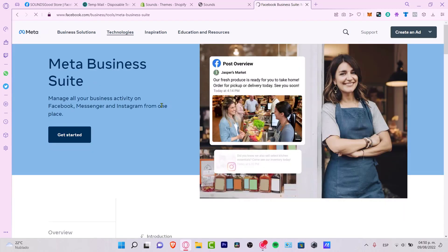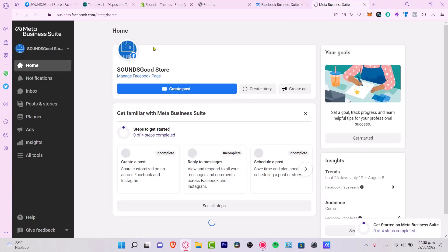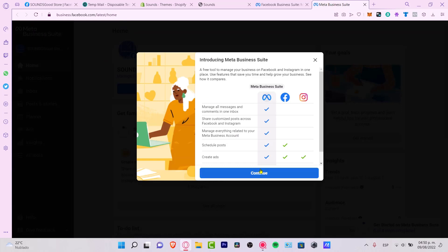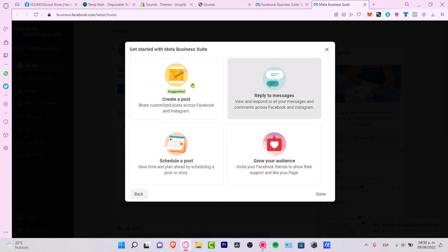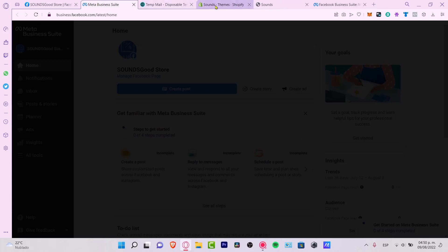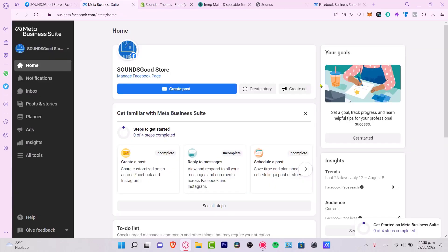Once I get in there, it's going to ask me to get started, so I hit 'Get Started'. It's going to redirect me to business.facebook.com. We can create posts, schedule posts — I'm going to go into 'Done'. It's going to take just a second to set everything up.